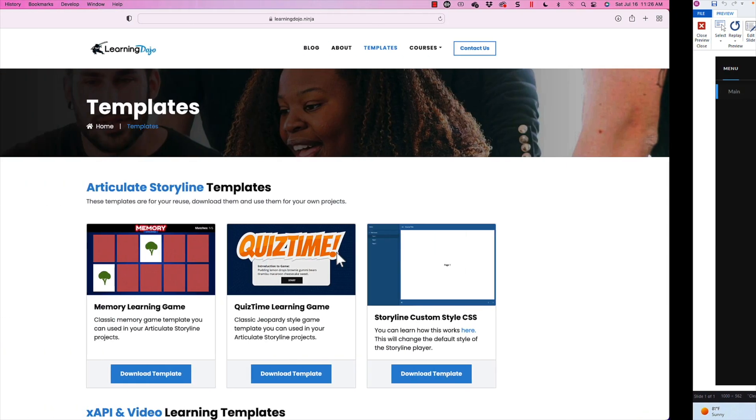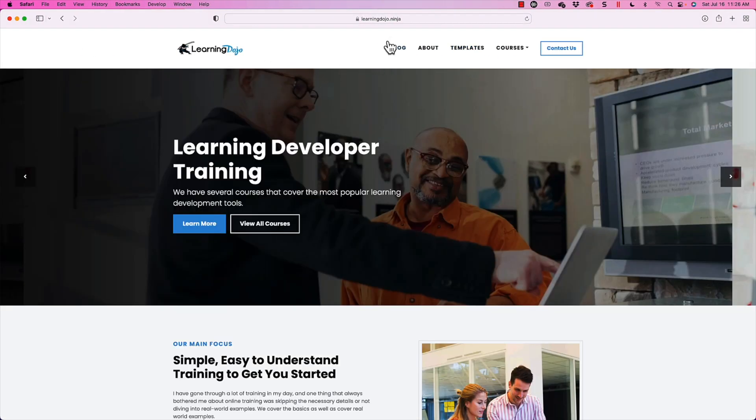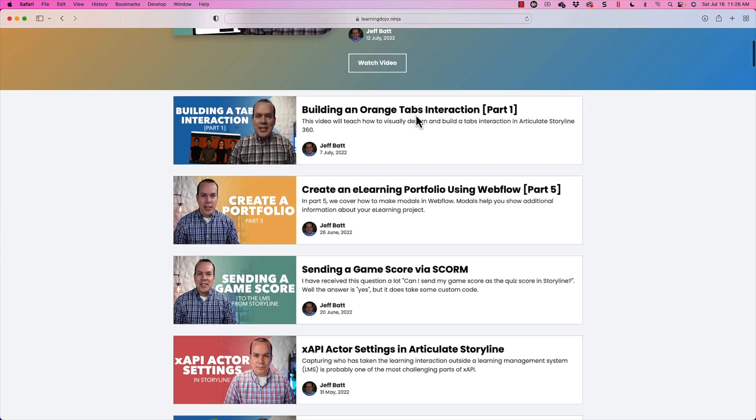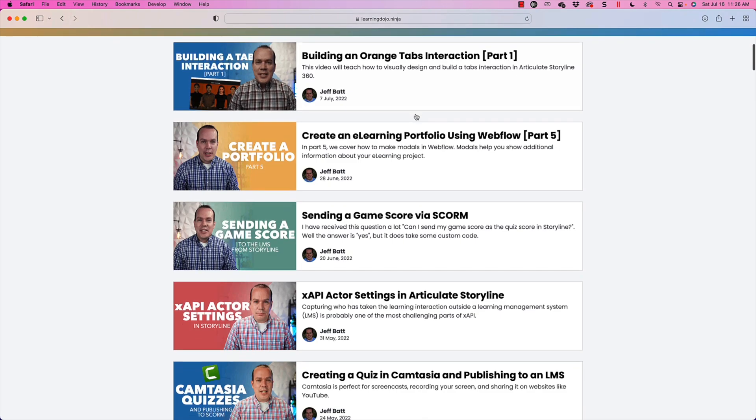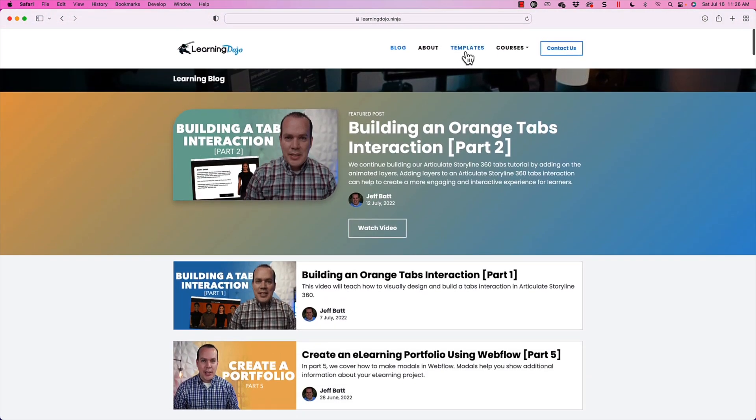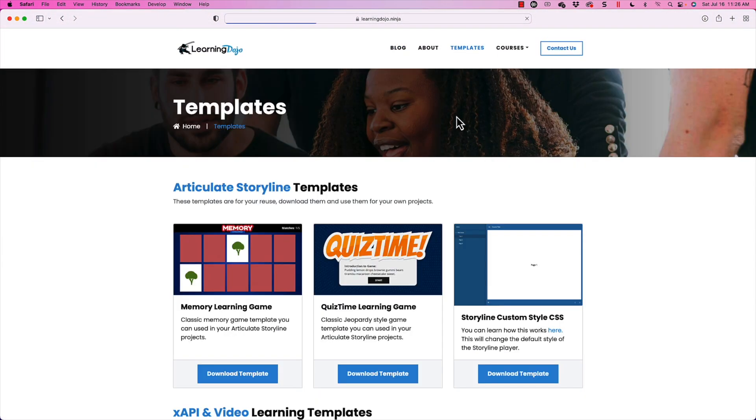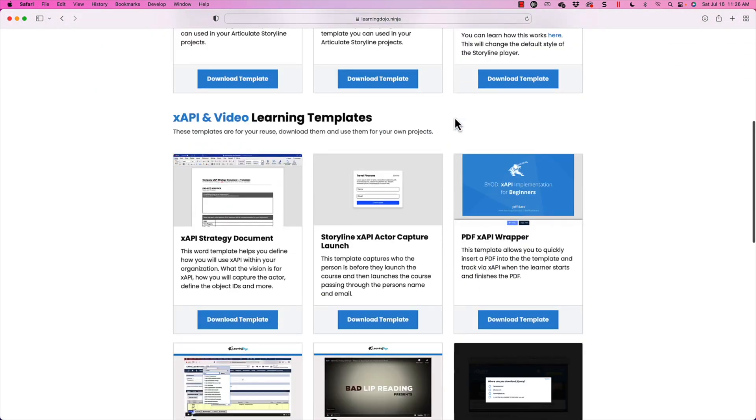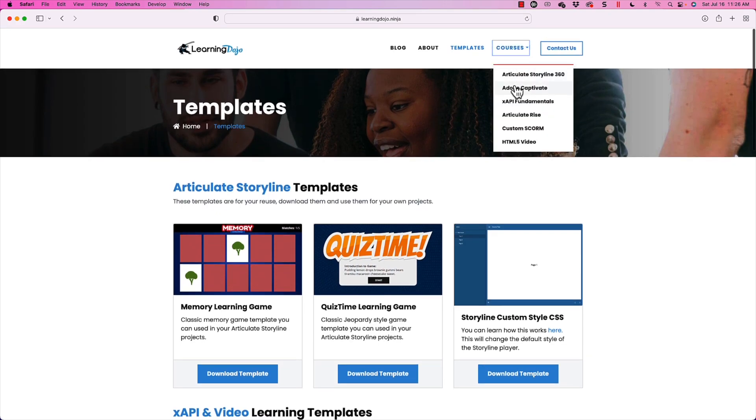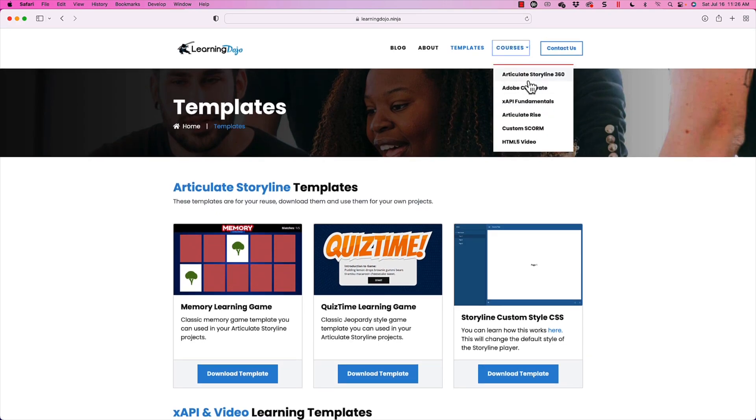If you wanted to check out more, go back to my website, learningdojo.ninja, check out my blog of all different blog posts on Storyline, XAPI, Camtasia, other things like that. You can also check out templates on Articulate Storyline 360. You can check out courses, full courses on Articulate Storyline 360, Adobe Captivate, XAPI Fundamentals, Articulate Rise, Custom SCORM, and HTML5 video.